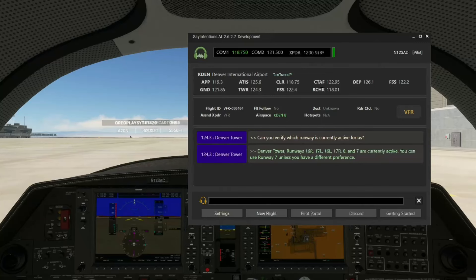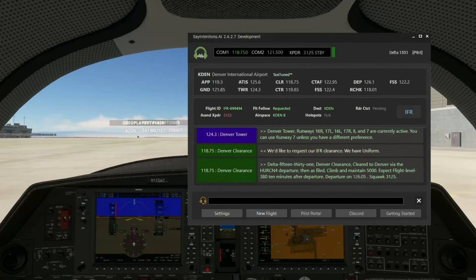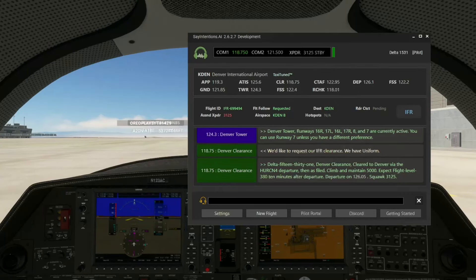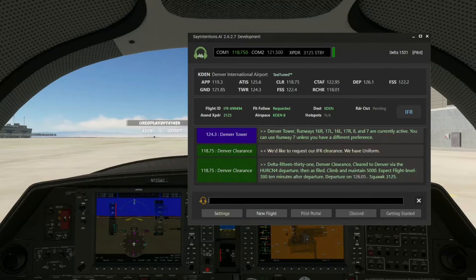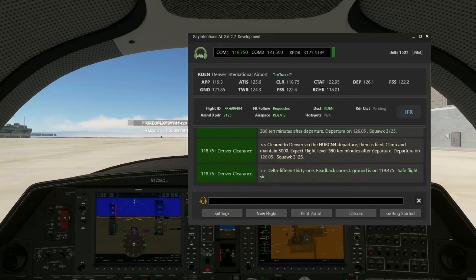I love the fact that his speaking style is so funny. 'Delta 1531, Denver clearance: Cleared to Denver via the Hurricane 4 departure, then as filed. Climb and maintain 5,000. Expect flight level 380, 10 minutes after departure. Departure on 126.05. Squawk 3125.'